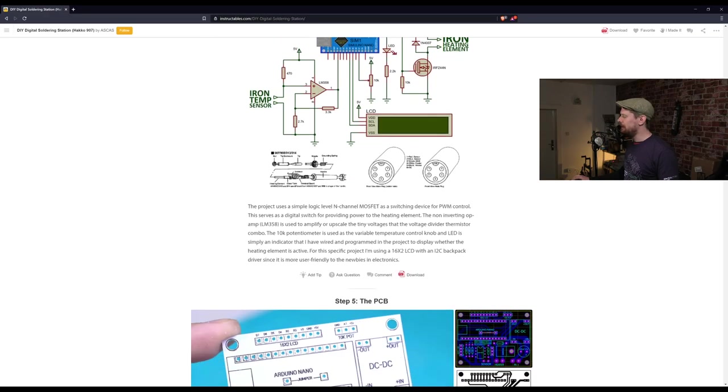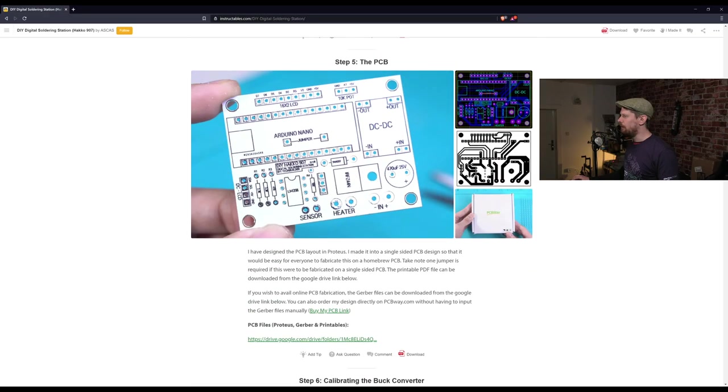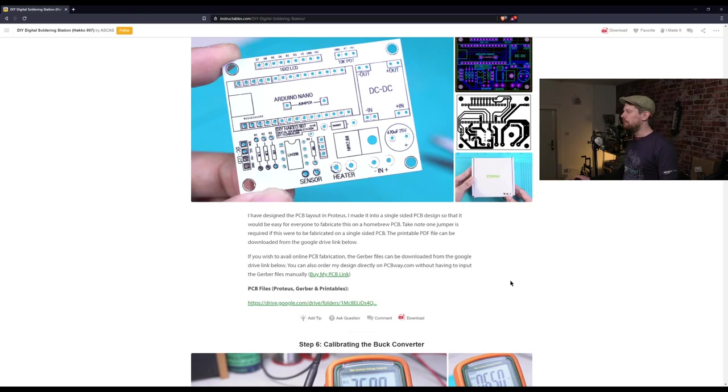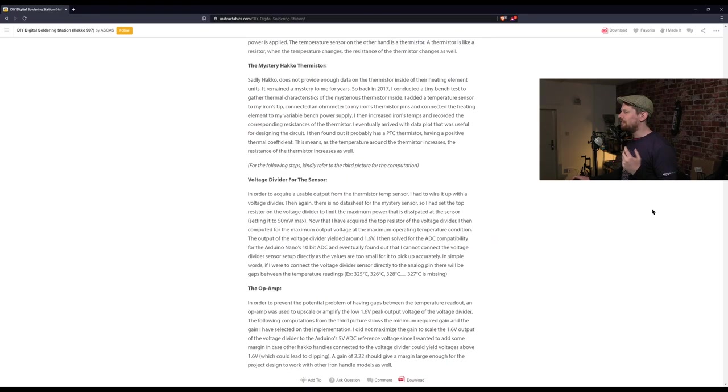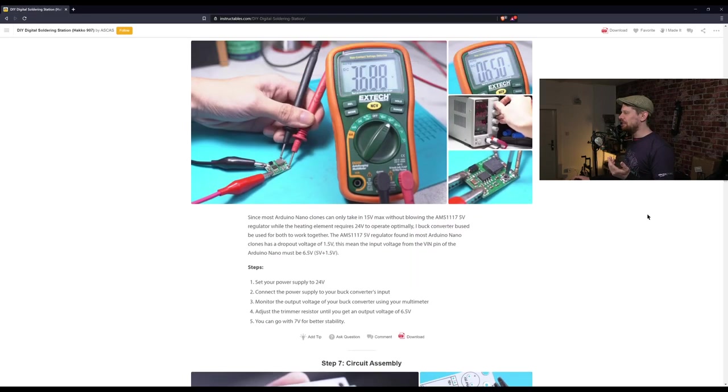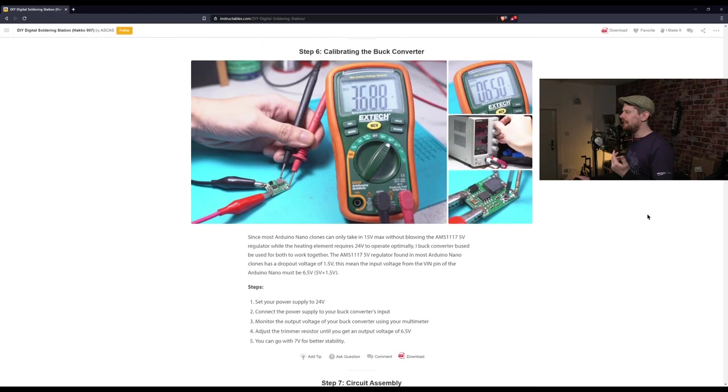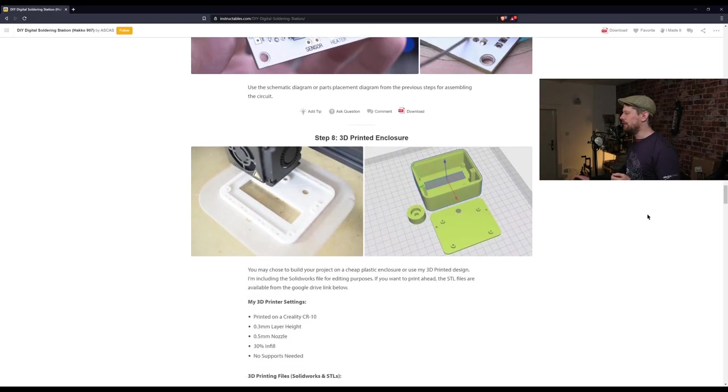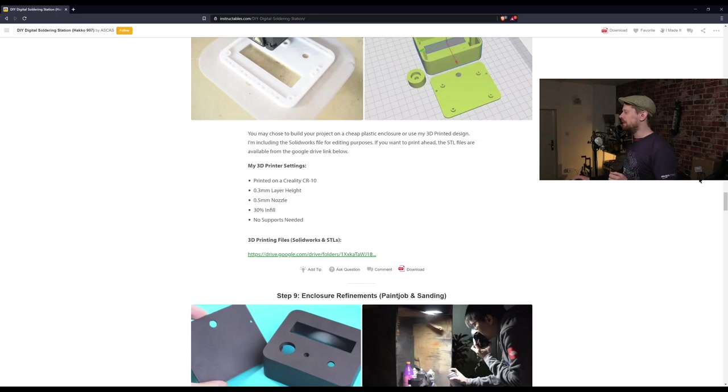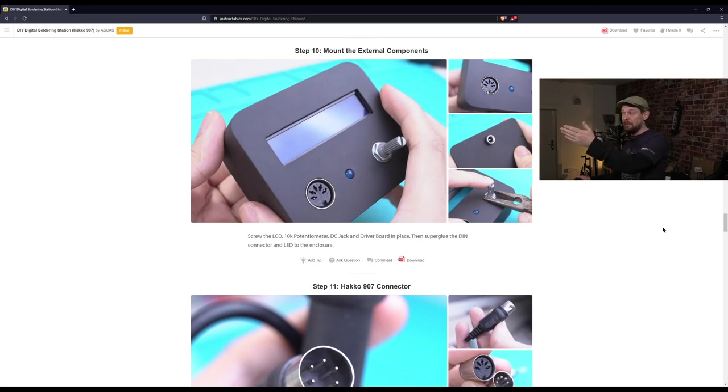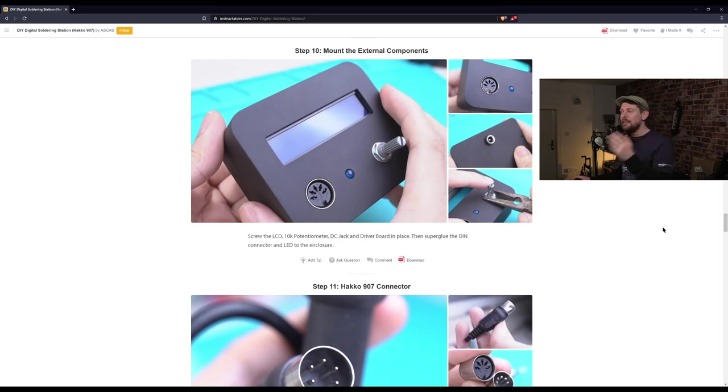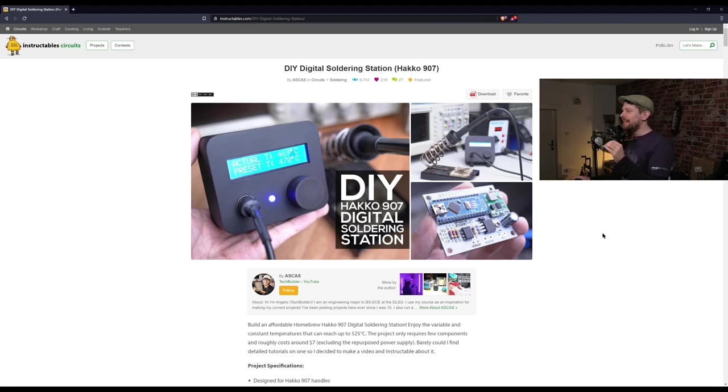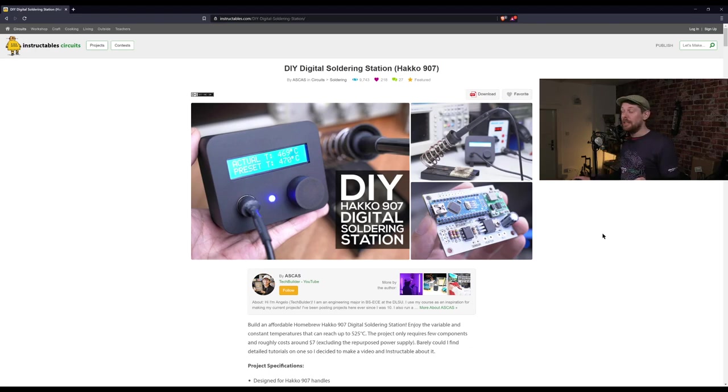The tutorial is very detailed, showing the quite beautiful white PCB that was designed for this project. The maker is selling it if you'd like to support them, or you can get the Proteus, Gerber, and Principles files to make it yourself. It explains each element, tells you how to calibrate the buck converter, and how to make a 3D printed enclosure. If you already have a power supply, this only costs $7 to build.